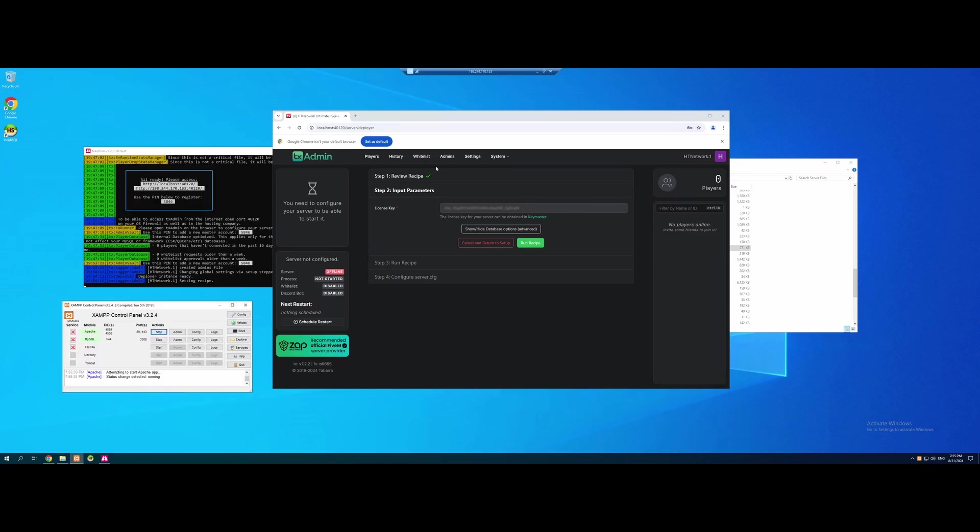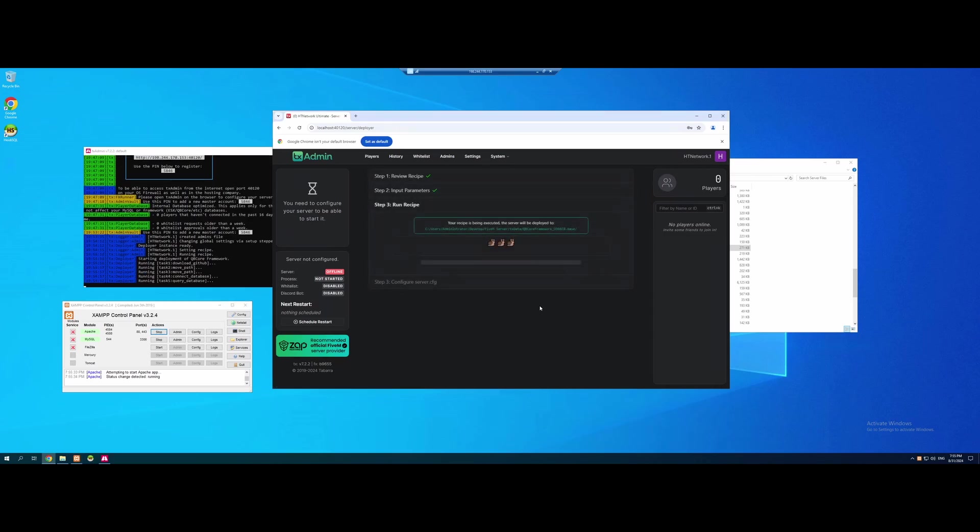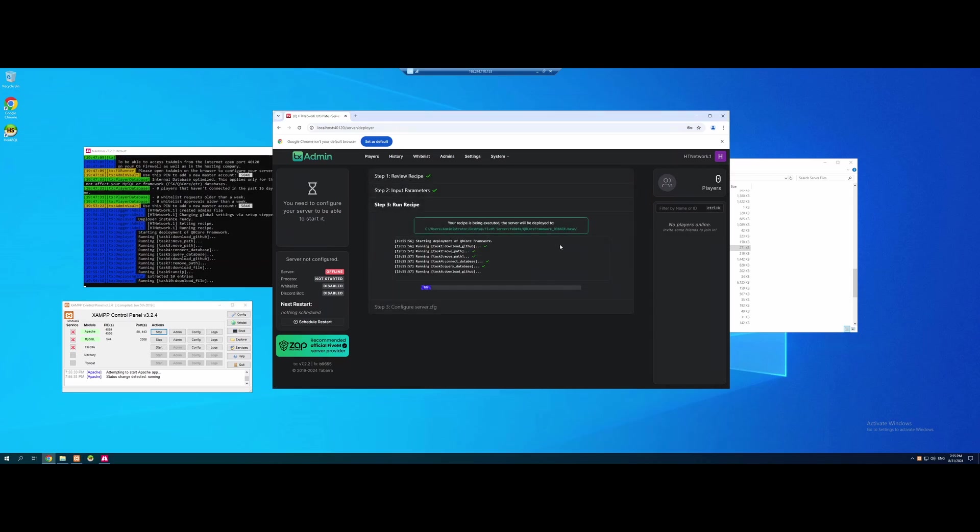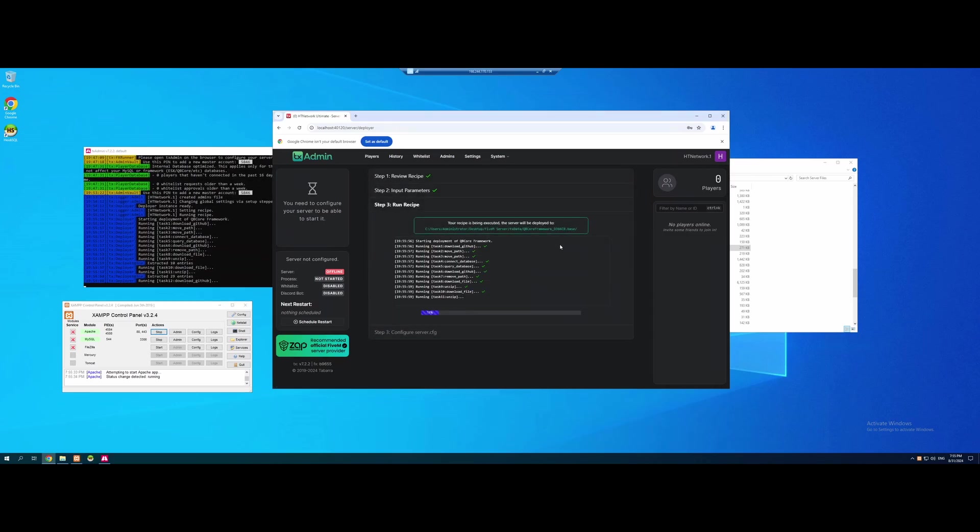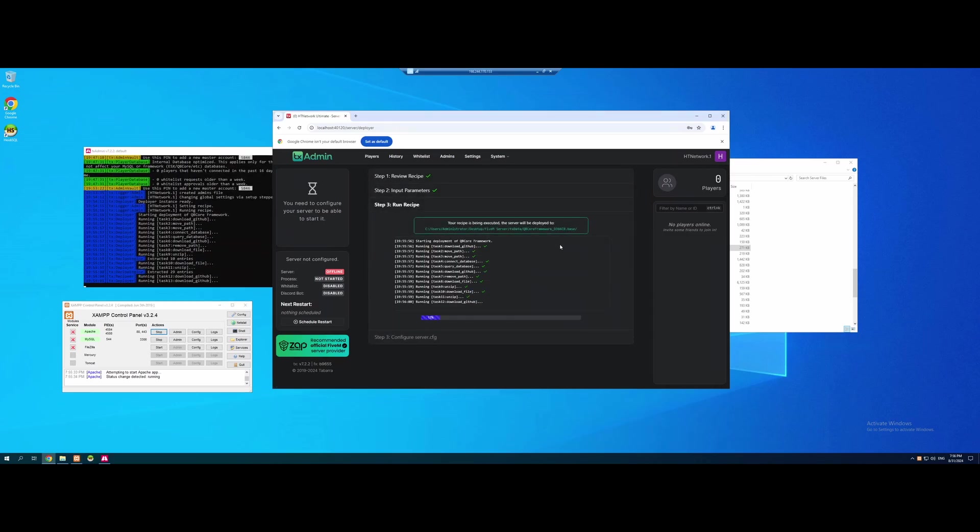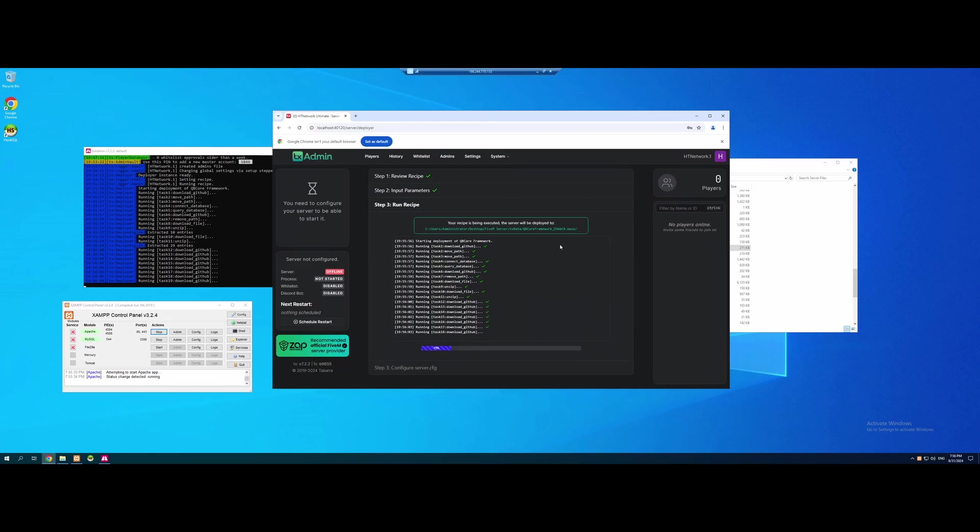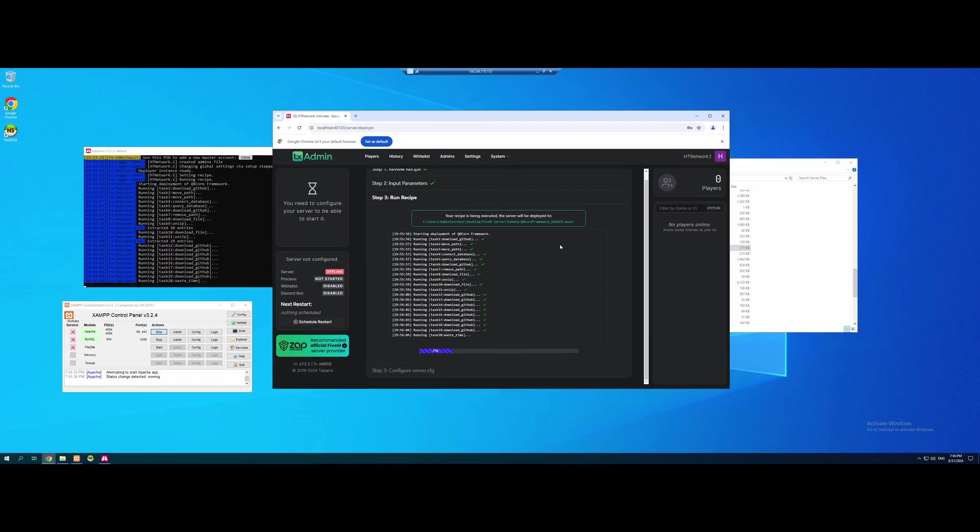From here, now that is started, we're going to make sure that these are started every single time we start our server, by the way. It's our control panel for our database. We're going to hit Run Recipe, and you guys will see everything will start automatically installing for us. It's going to be installing all of our mods and our framework, and making our database for us automatically. Pretty easy. I'm going to wait for this to be done, and I'll cut back.